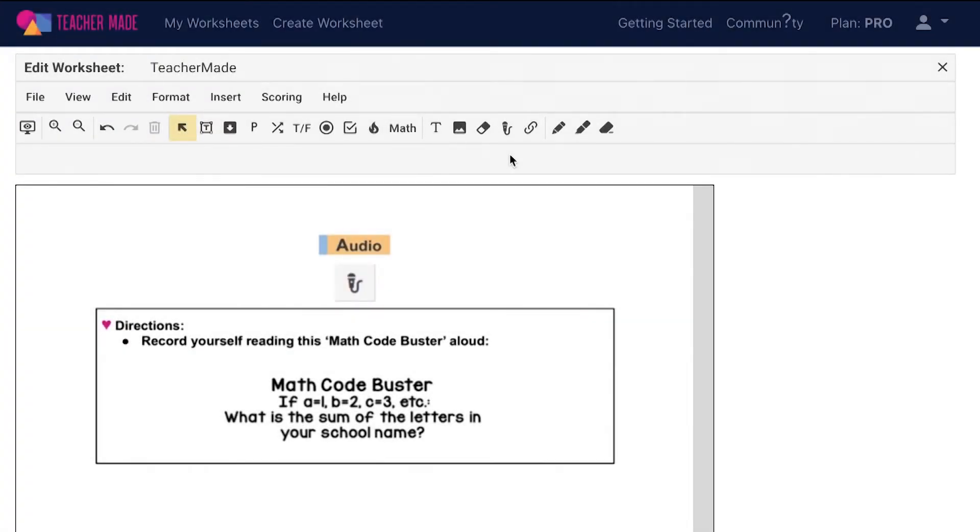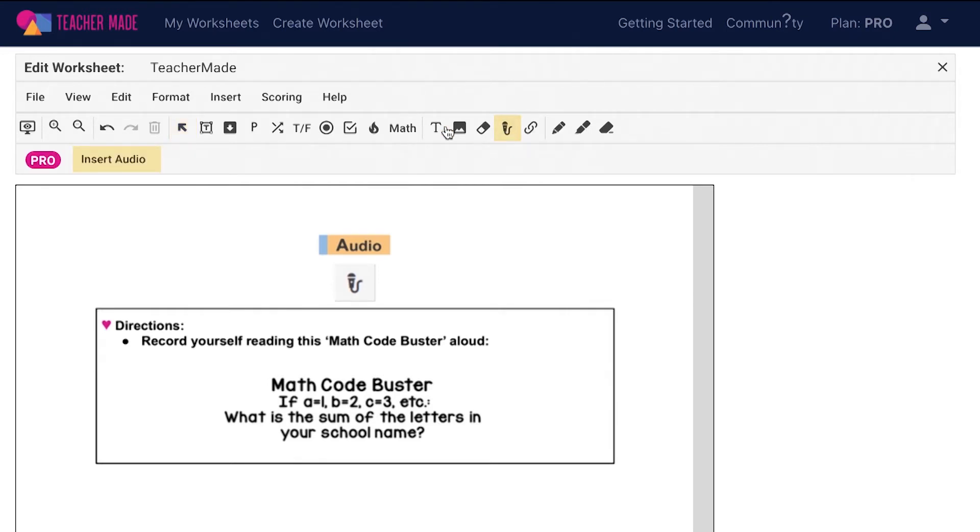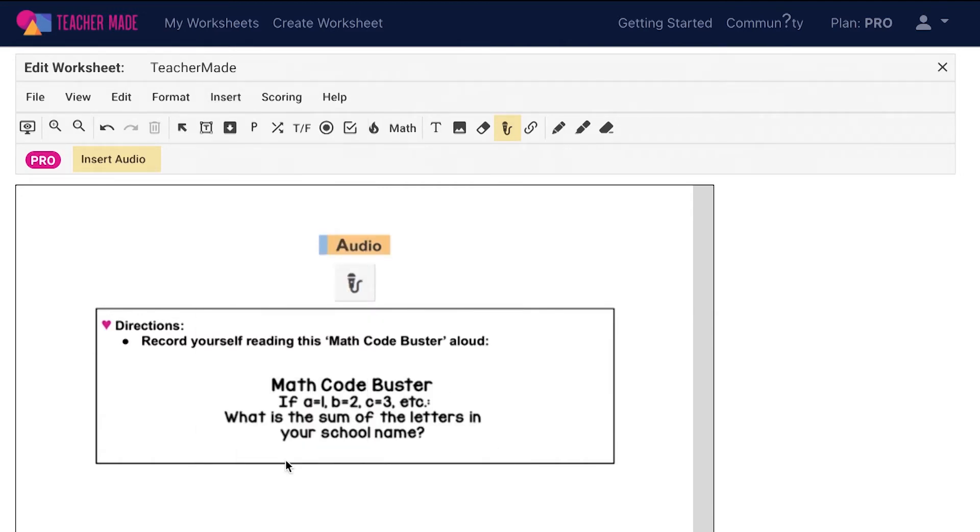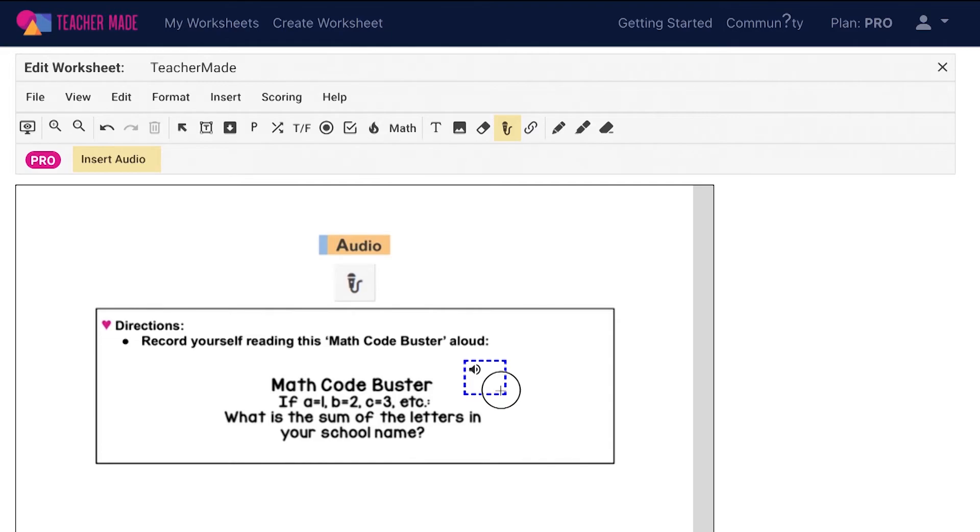The TeacherMade audio tool can be used to record or upload one or more audio element to your assignments. To add audio to your interactive worksheet, select the microphone icon on your toolbar or choose insert from your menu bar and then audio recording. Draw a box on the assignment where you would like your audio icon to render. This is the same icon your students will see on their assignment.